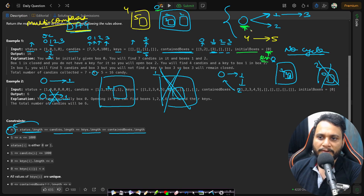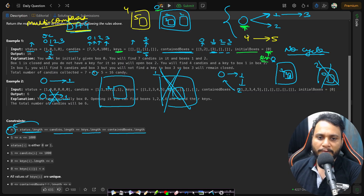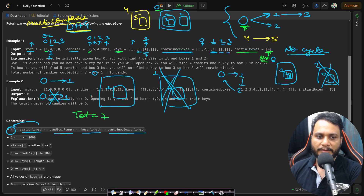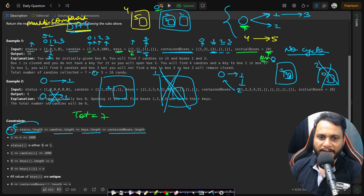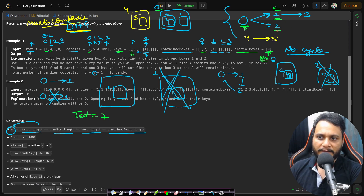The initialBoxes tells you where to start collecting candies. In this problem, you start from box 0. You can have multiple initial boxes. The first thing to check is whether a box is open — if it is not open and you don't have a key, you cannot open it. For box 0, the status is open, so add its 7 candies to the total. Box 0 has no keys, so you can't open any other box from here.